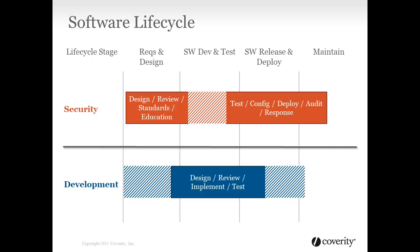First, a little background. The security and development teams both participate throughout the software lifecycle, both focused on their own objectives. They work together, of course, but that cooperation is not always smooth and efficient.